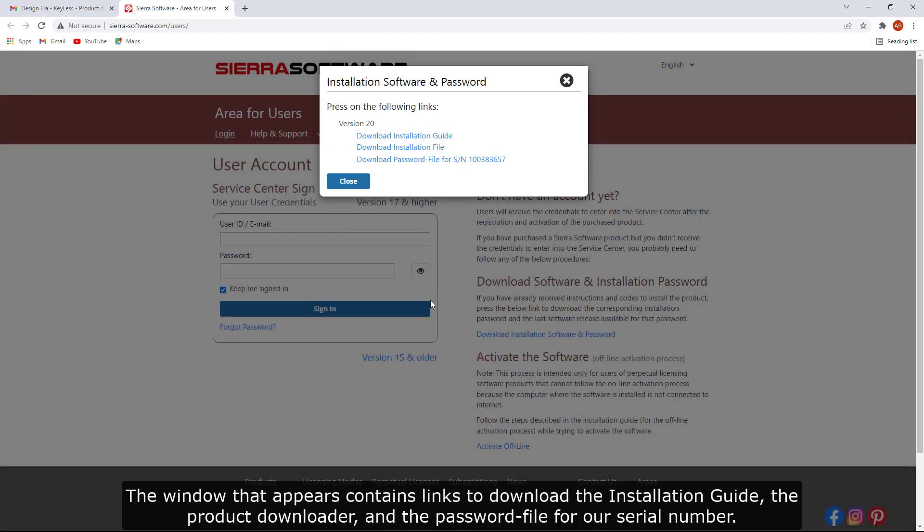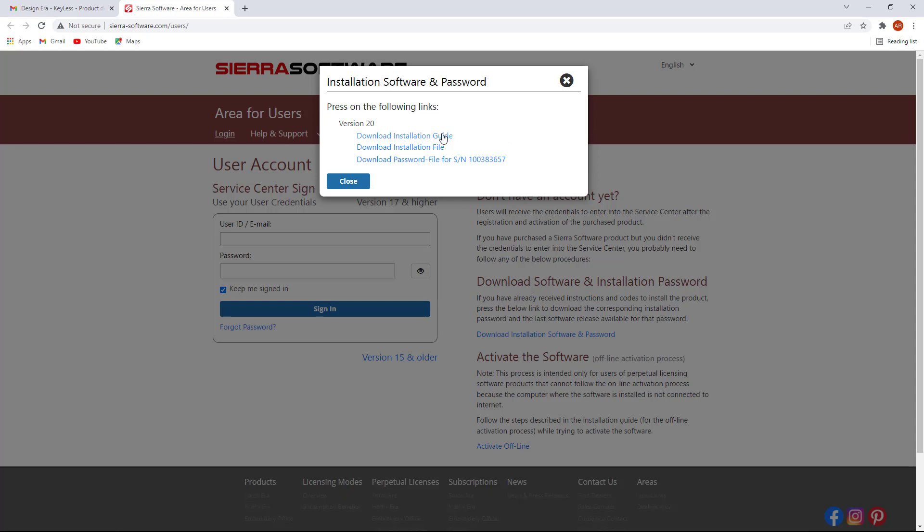The window that appears contains links to download the installation guide, the product downloader, and the password file for our serial number.